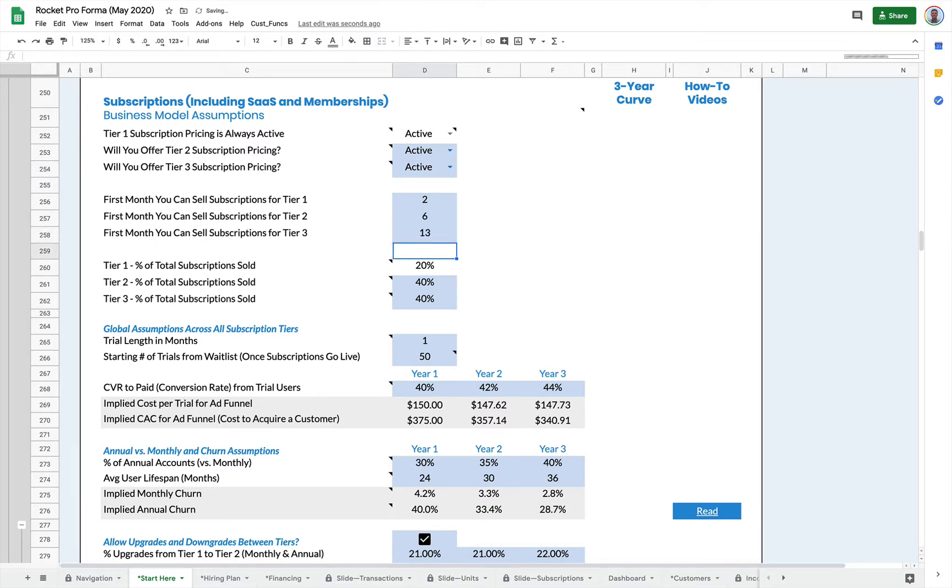So you can activate all three tiers and then just delay the months in which you're actually launching them. So month 13 would be month one of year two.